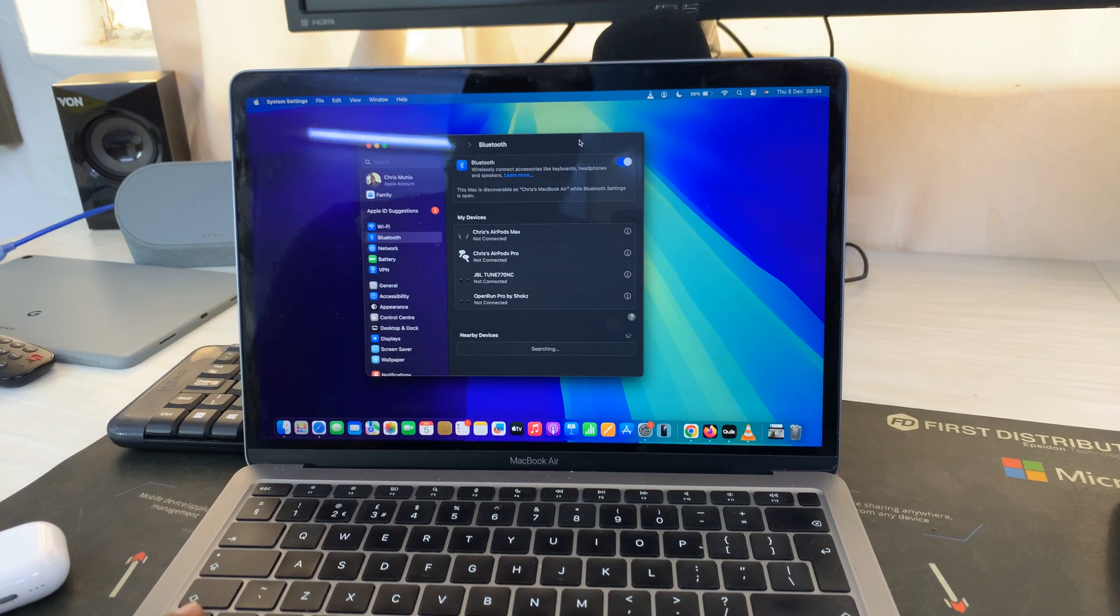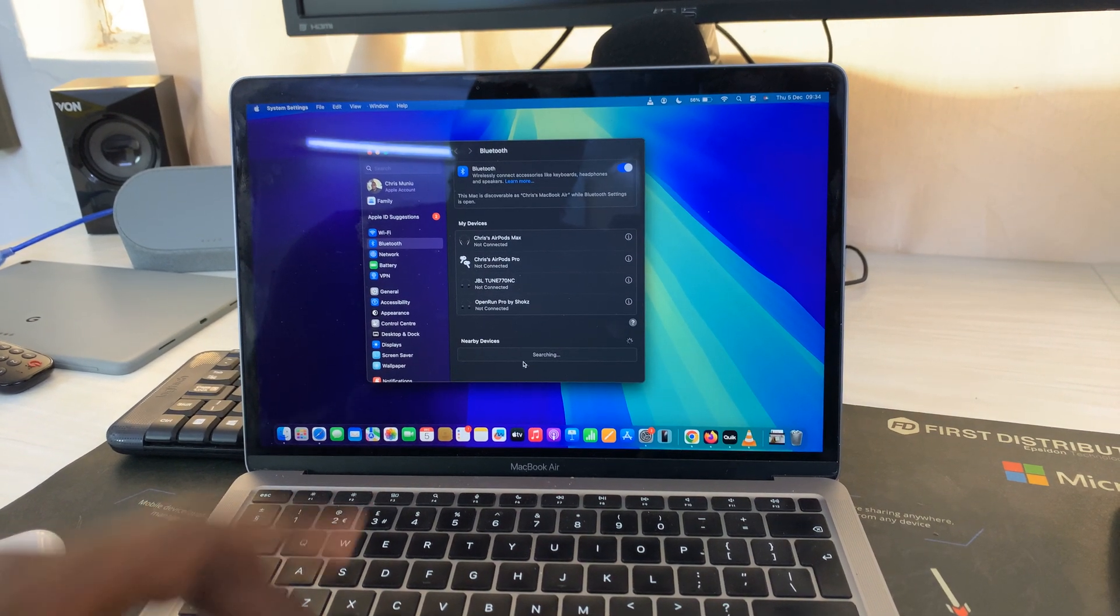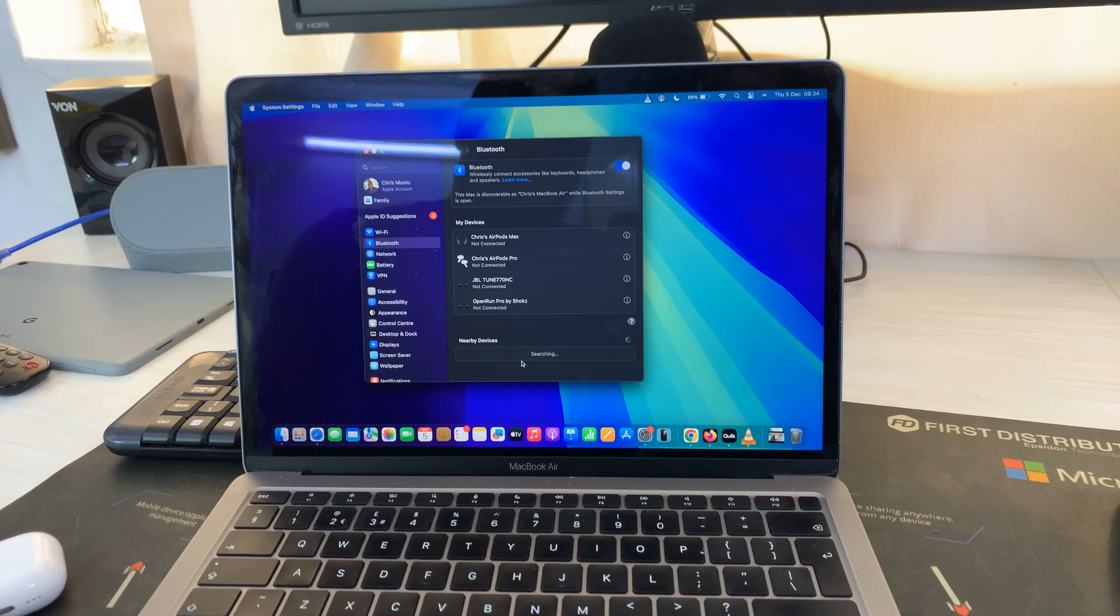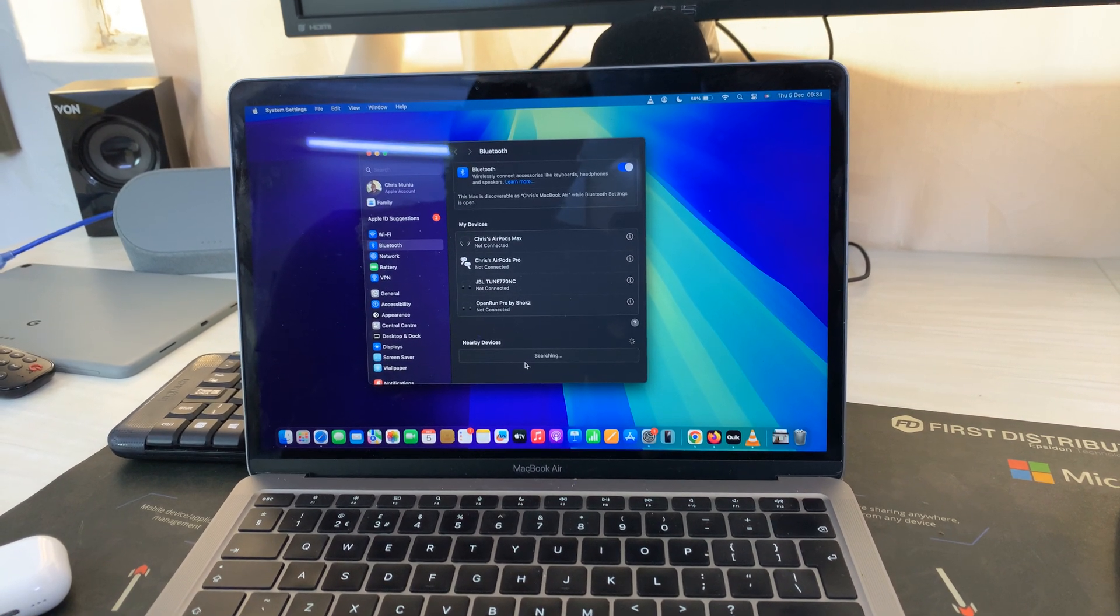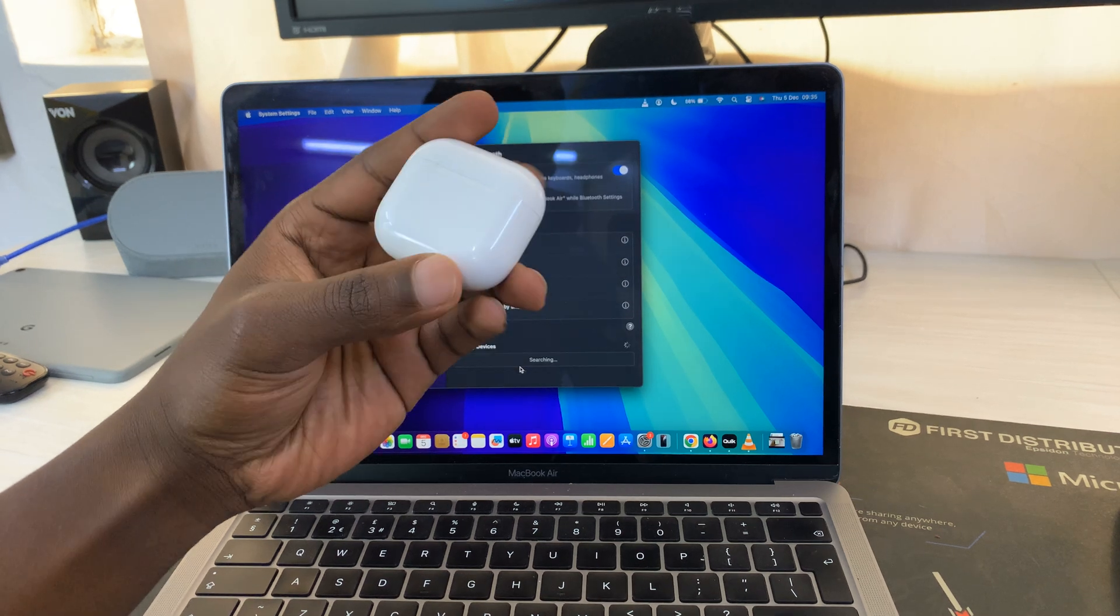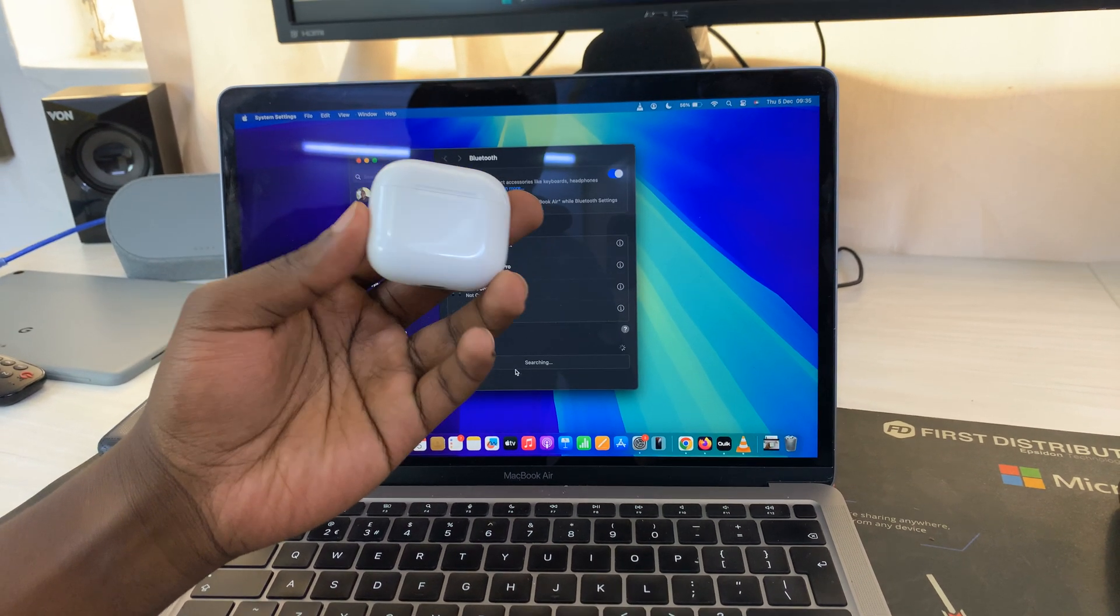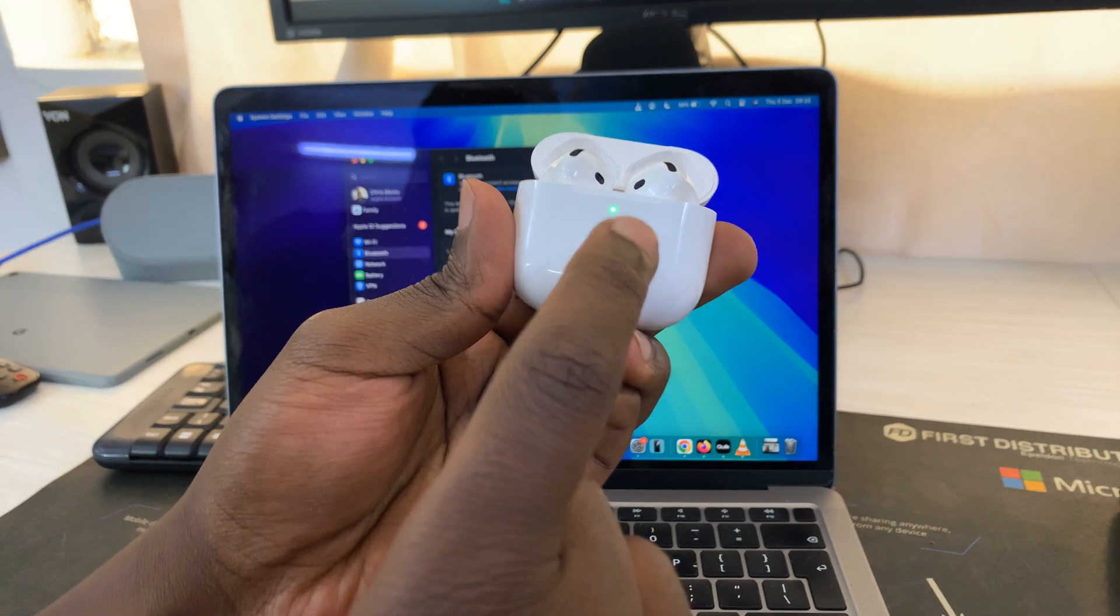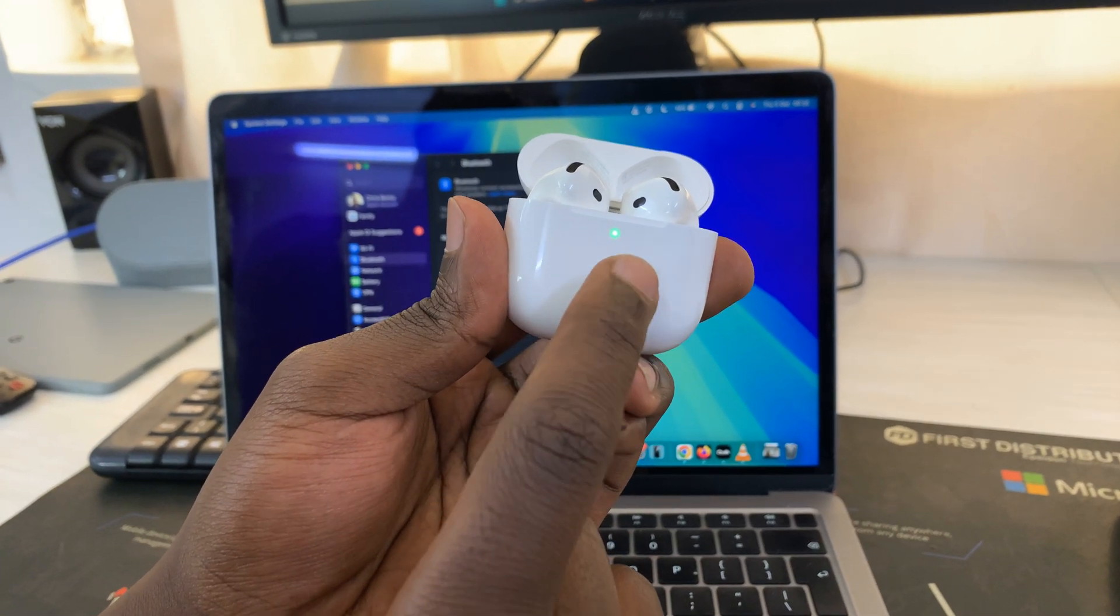In the Bluetooth settings, you can see the Mac is already searching for Bluetooth devices to pair to. What you want to do is put the AirPods in Bluetooth pairing mode. To do that, just open up the case and you should see this light on the front.